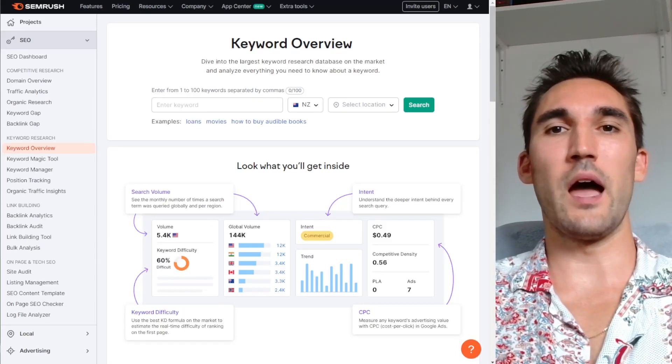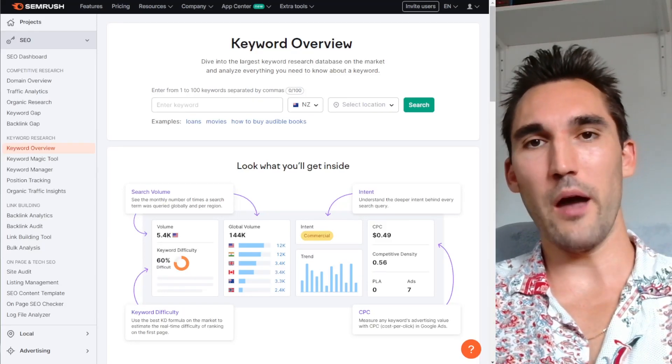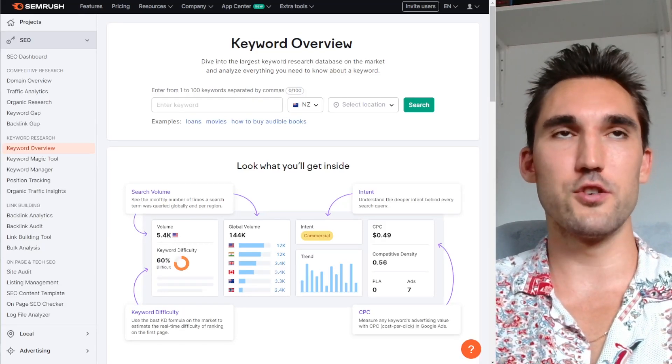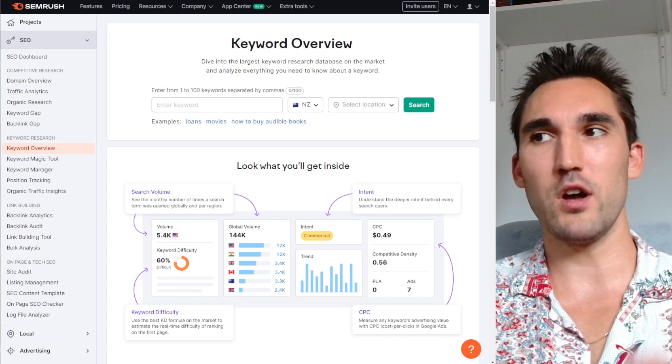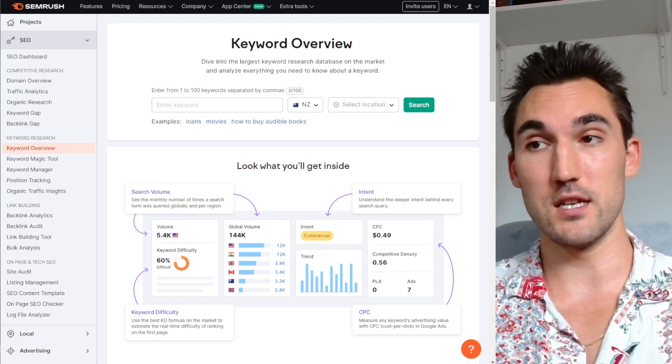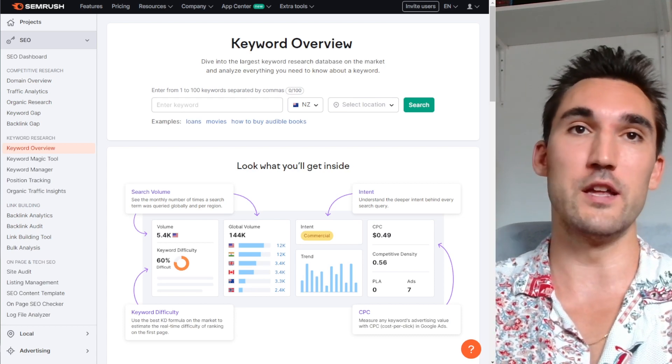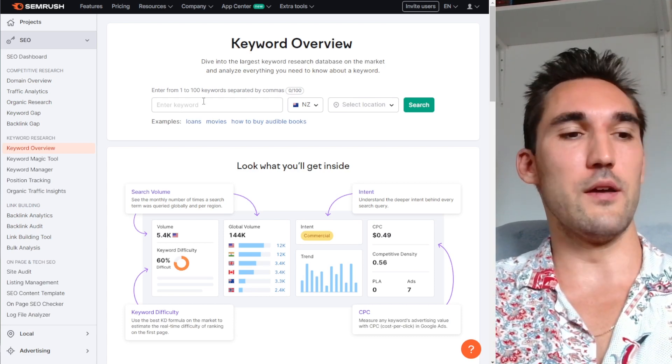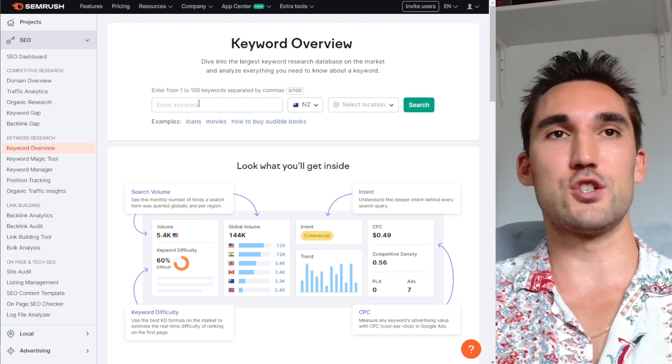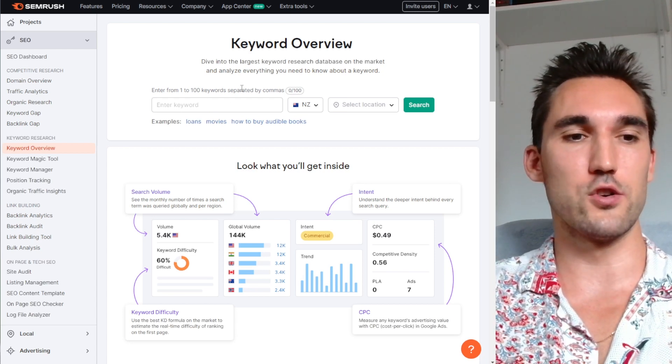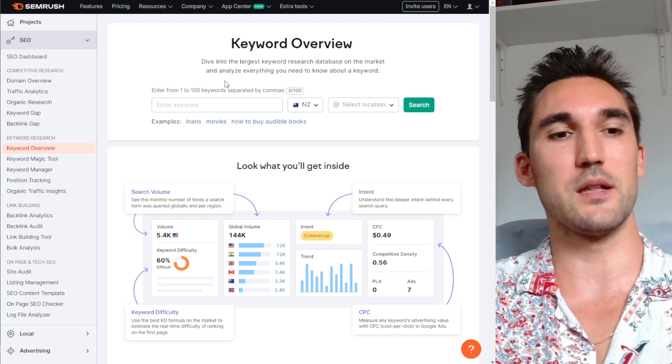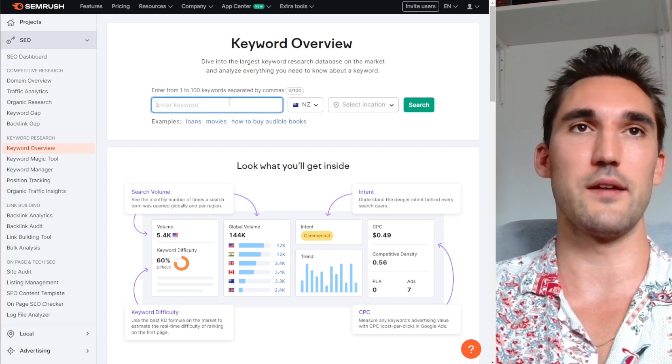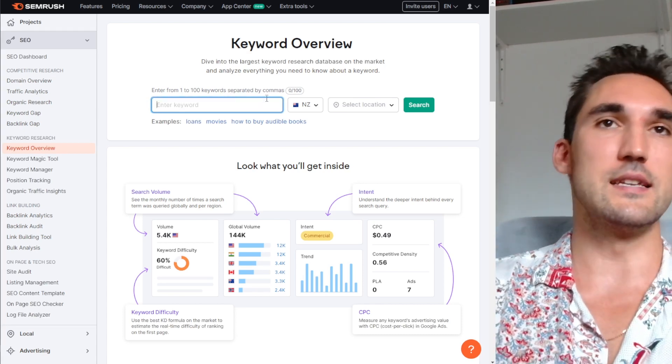All right guys, in this video I'm going to show you how I do local keyword research using SEMrush so that you can find the keywords that you want to try and target and rank for in your local area. If you've used SEMrush, it's not the best when it comes to local search results, and typically most SEO tools have that same problem.